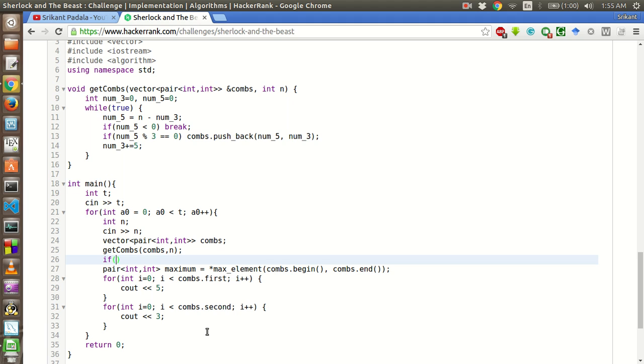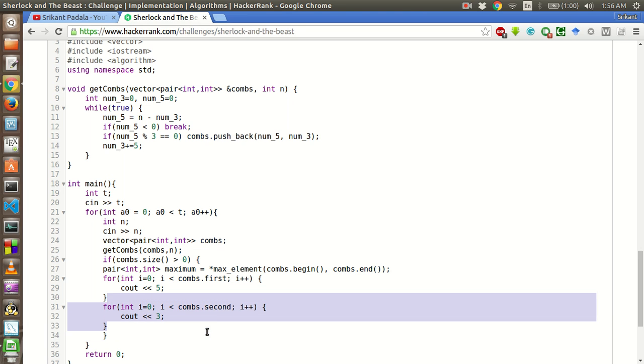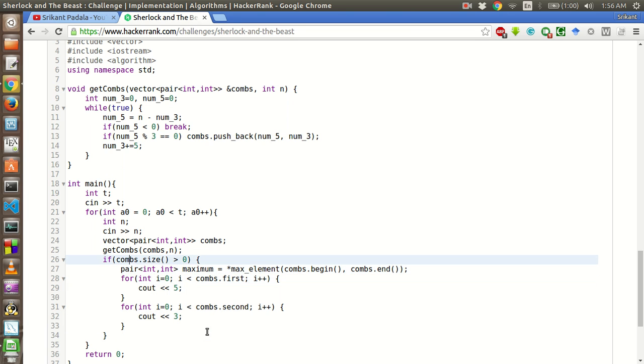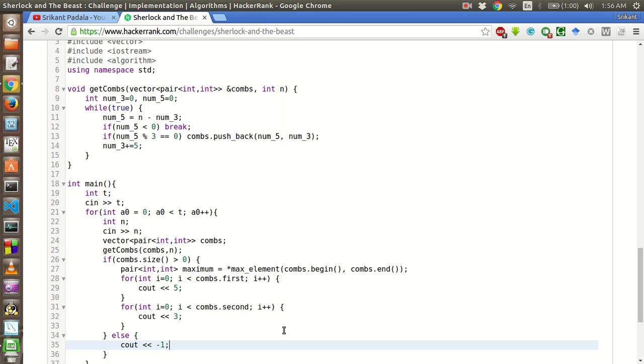If comms.size is greater than 0, then only we have to check for the maximum one and print it, otherwise we have to print minus 1 as told in the question. Else, no possible combinations will be found.